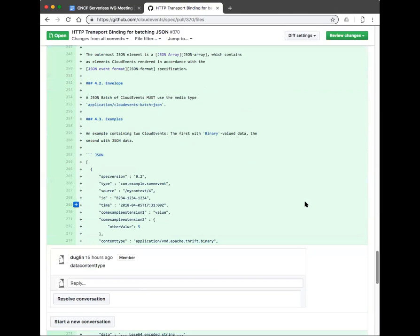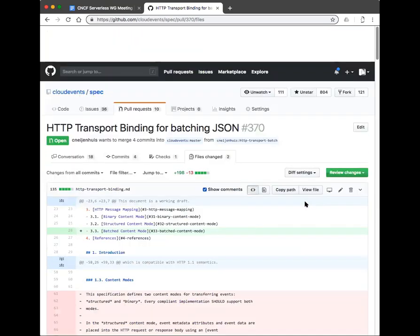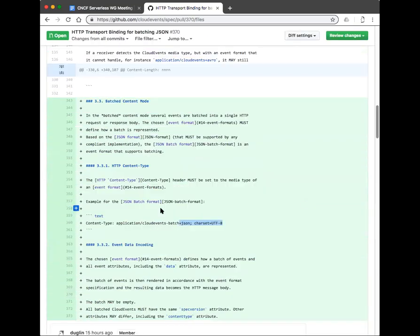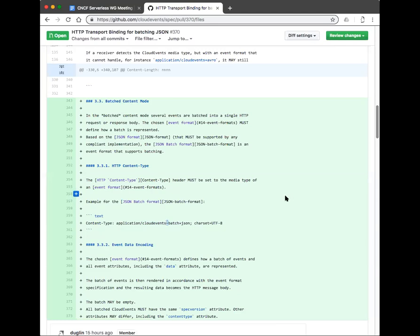Christian suggested we could call it 'batched cloud events' if that makes the naming clearer. Clemens noted that the fact the batch type starts with `application/cloudevents` can be both good and bad: if you want to find all cloud events you only need to check the beginning of the string, but if you only want non-batch you have to check one more character.